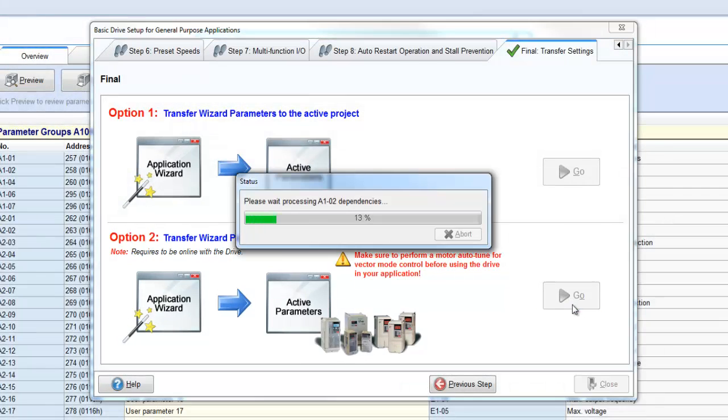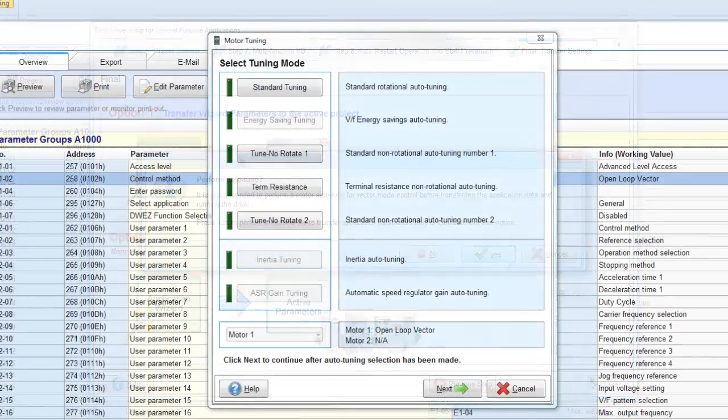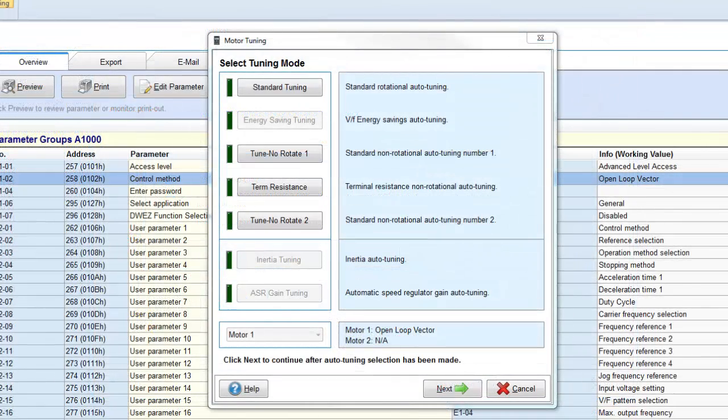At this point, the Wizard will prompt you to perform an auto-tune. Auto-tuning is only an option and is not required. However, it is highly recommended in order to achieve the most torque per amp from the motor.